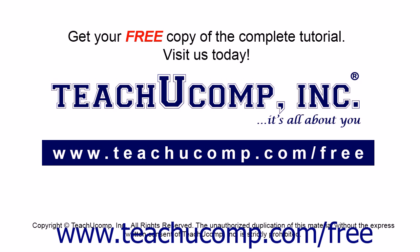Get your free copy of the complete tutorial at www.teachucomp.com/free.